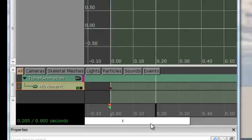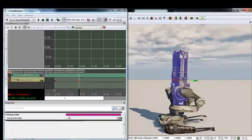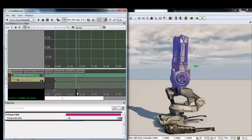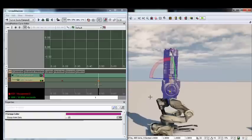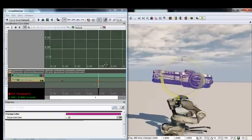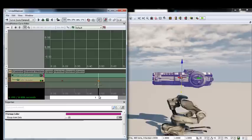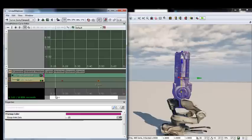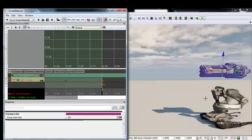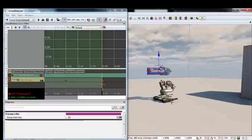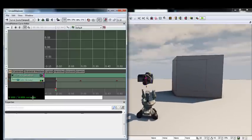Set up three more keyframes. At 0.2 seconds, press Enter to create a keyframe and move the turret upwards 32 units on the Z-axis. At 0.5 seconds, create a keyframe and rotate it 90 degrees on the X-axis. At 0.8 seconds, create the final keyframe and move it forward 32 units. Play the animation to verify it looks good.